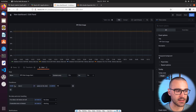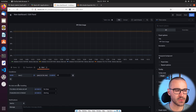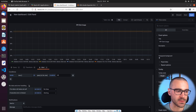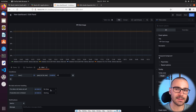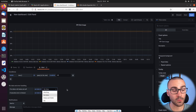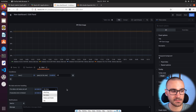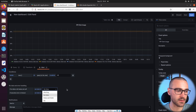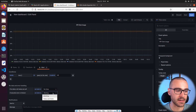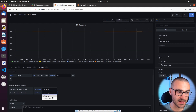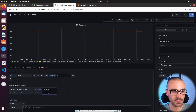Under conditions we can also set different parameters for when there is no data or there's an error. If there's no data or all values are null, we can set the state of the alert to No Data, or we can actually say it should be in an alerting state if there is no data. If there's an execution error or timeout, we can also set the state to either keep the last state or set it to an alerting state.